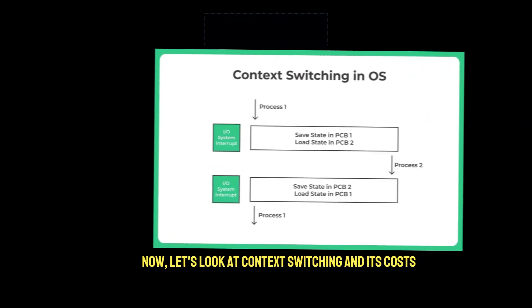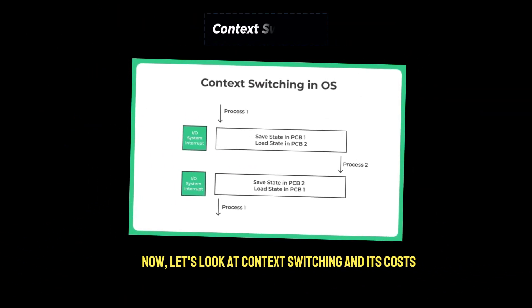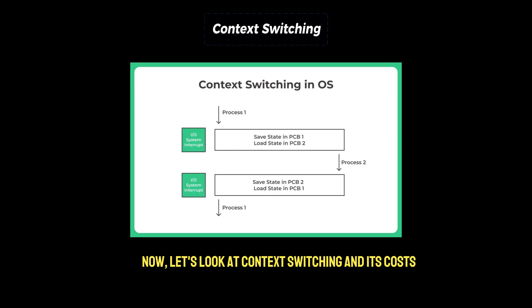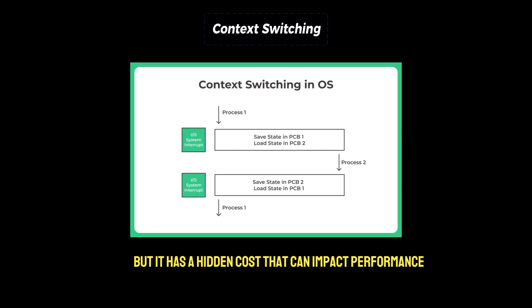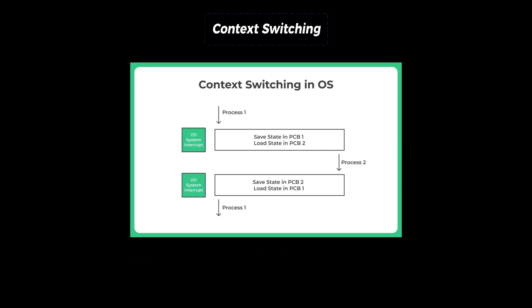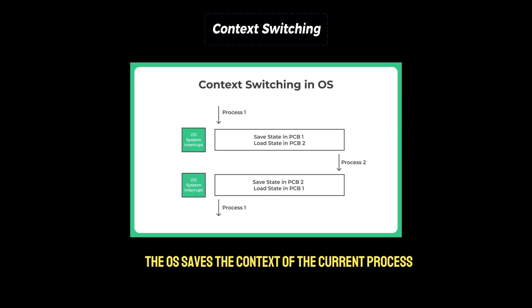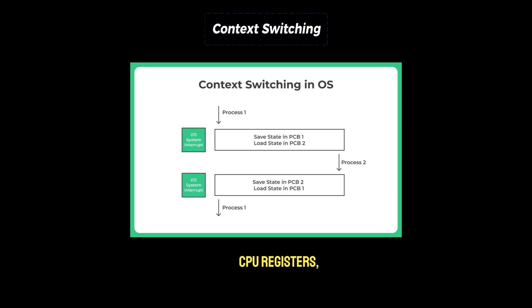Now let's look at context switching and its costs. Context switching is the core of multitasking, allowing the CPU to alternate between tasks rapidly, but it has a hidden cost that can impact performance. When a context switch occurs, the OS saves the context of the current process or thread. This includes the program counter, CPU registers, stack pointers, and sometimes parts of memory.